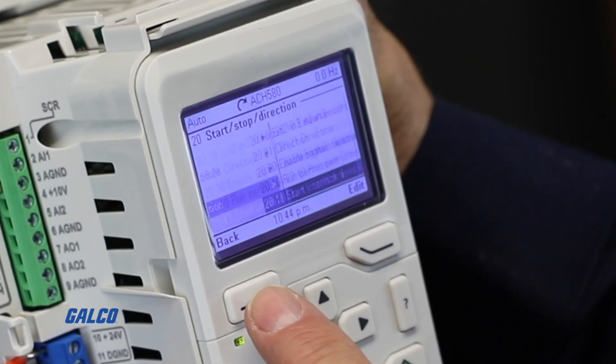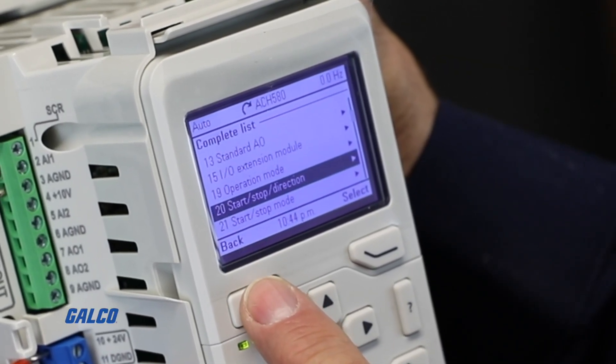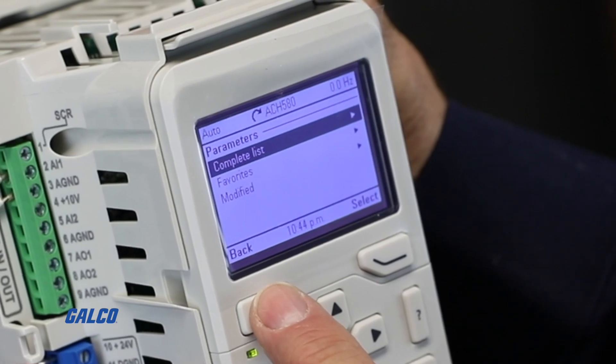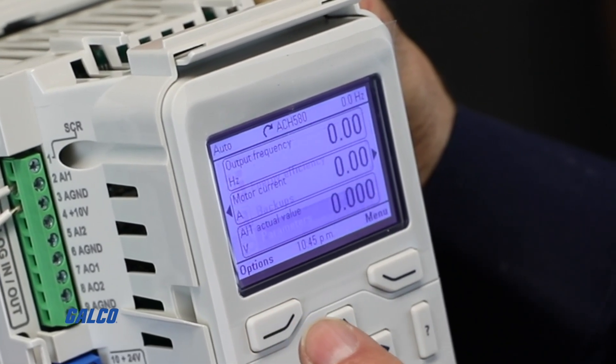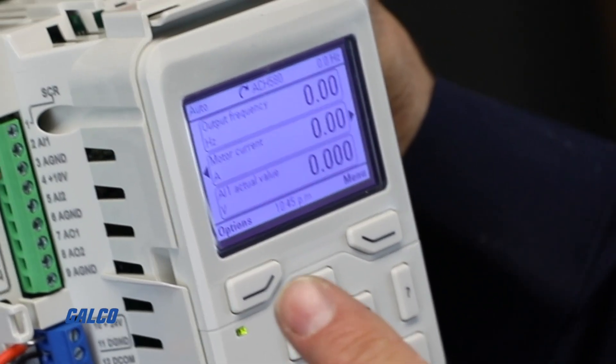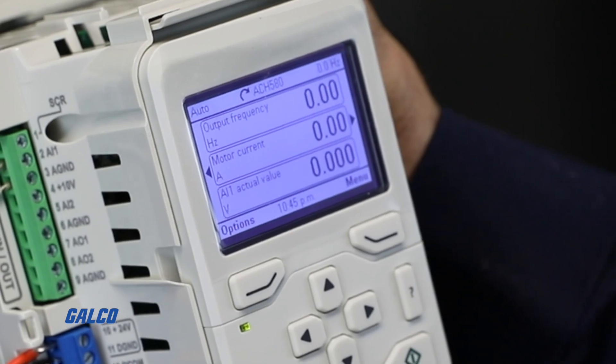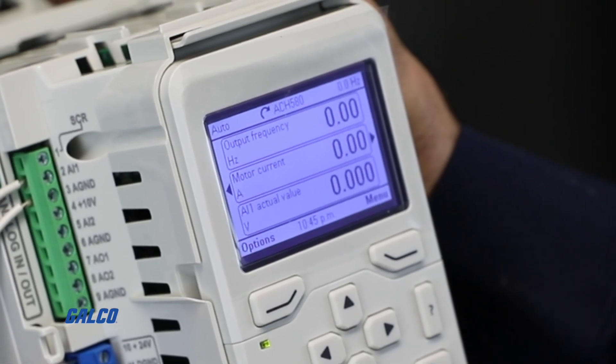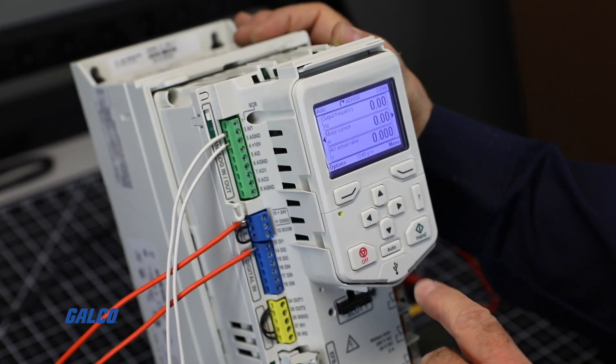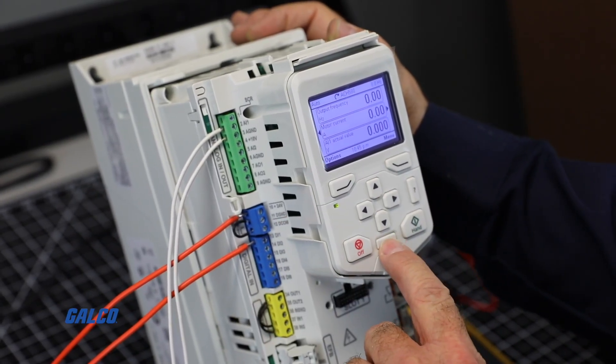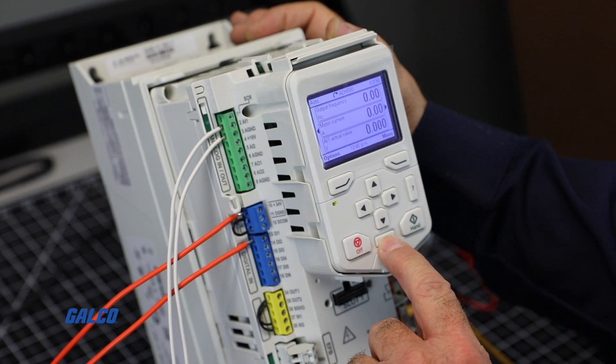Once you assign your input connection, go back to the main menu or monitor display. In the top left corner, it will show that the drive is in Auto mode. For this demonstration, we will use Manual mode.